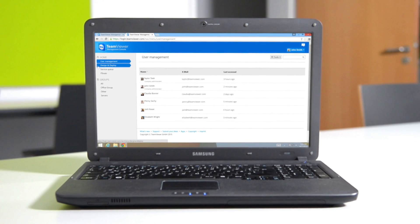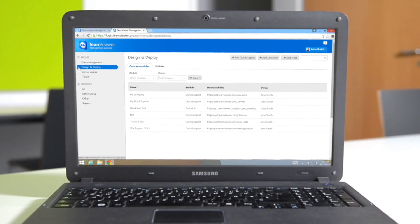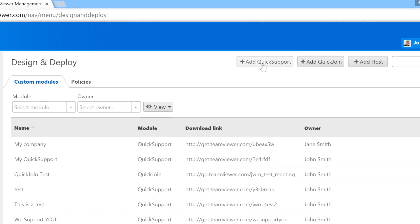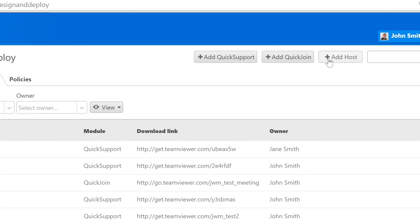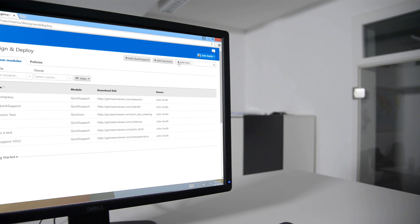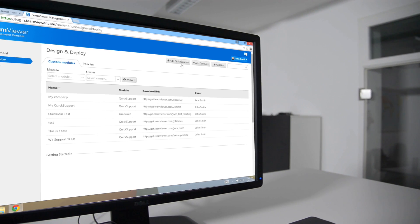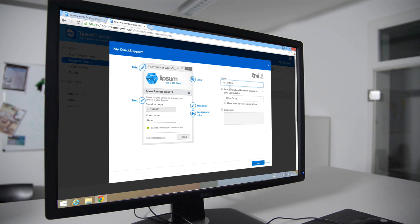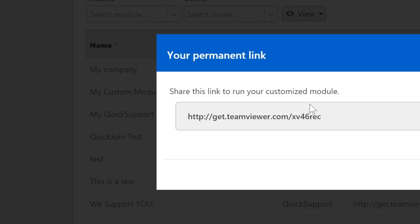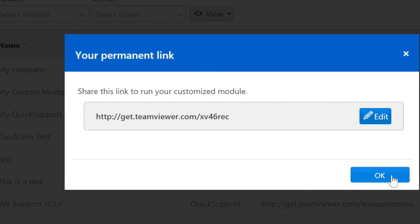Under the Design and Deploy section, you'll be able to create custom TeamViewer quick support, quick join, and host modules. This is useful as it lets you create customized branded modules that have your company's logo and color palette, as well as a tailored download link.